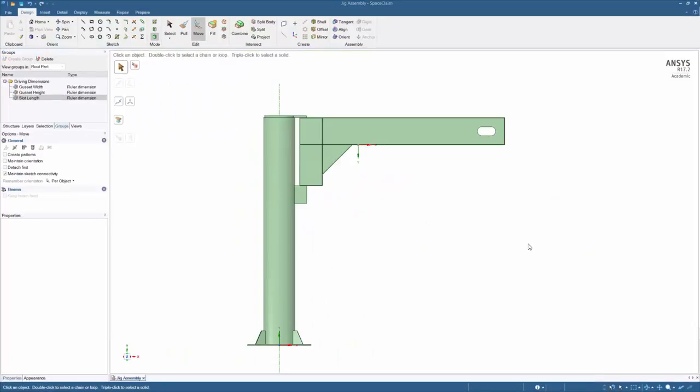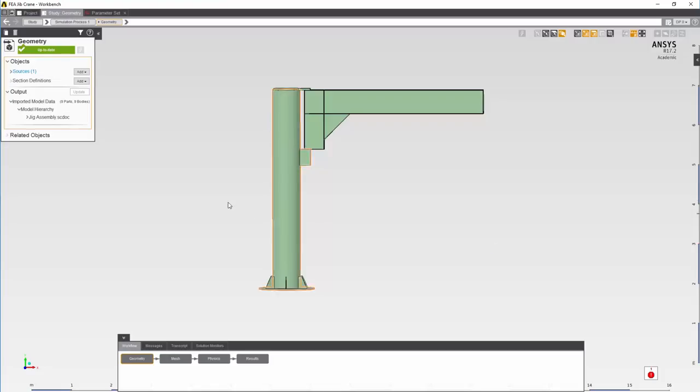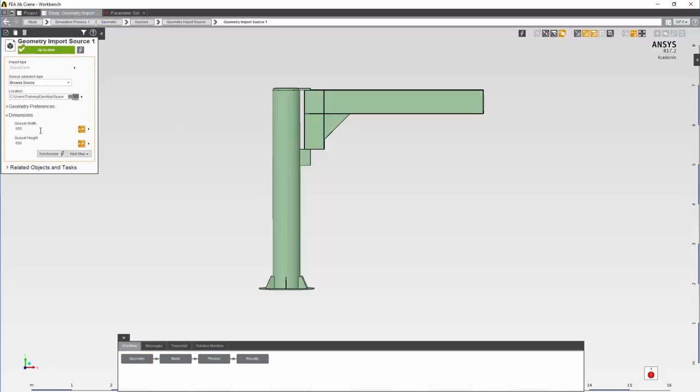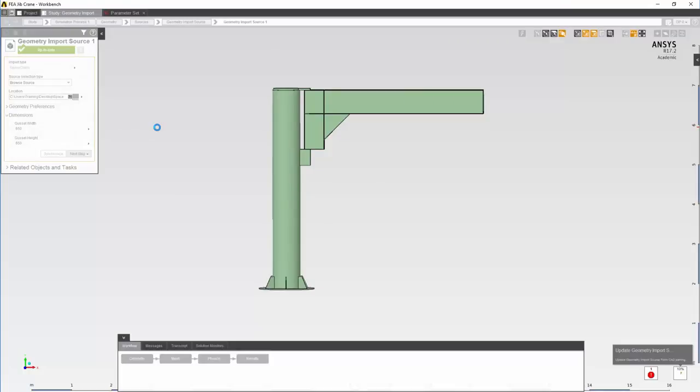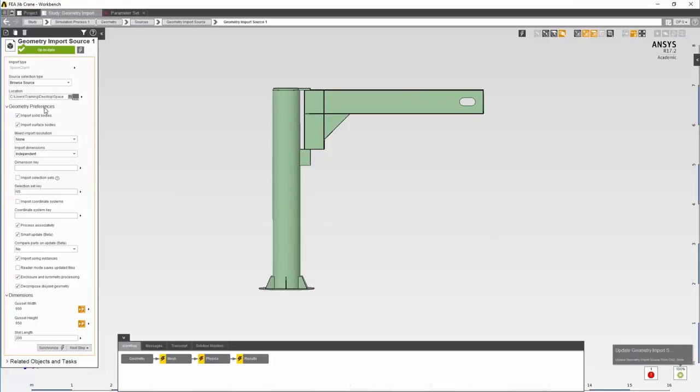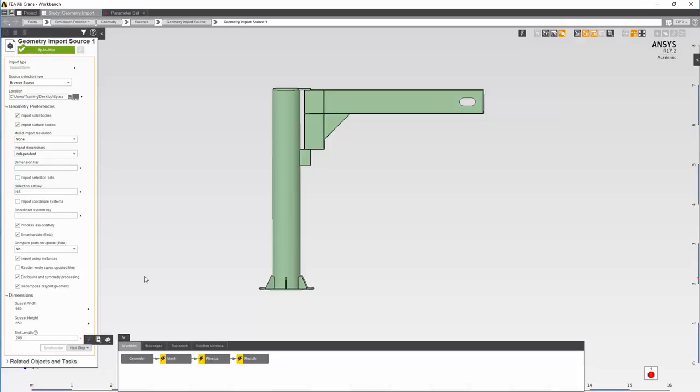With the CAD updated, let's go back and change the FEA geometry. Under Sources, Synchronize. In the geometry preferences, delete the dimensions key, and you'll find that the gusset width, height and the slot length are available. Parameterize them.